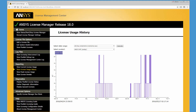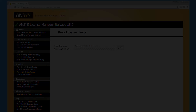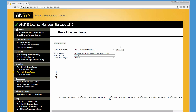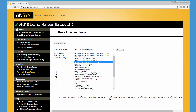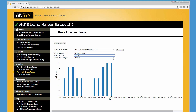The View Peak License Usage feature extracts data from the FlexNet debug log file to produce a graphical display of peak usage for a selected license feature for each day during a given month. Select the appropriate date range from the available drop-down menu and click Generate. The peak license usage for the default product is displayed. Selecting a product, month, and date range displays the peak product usage for that period.